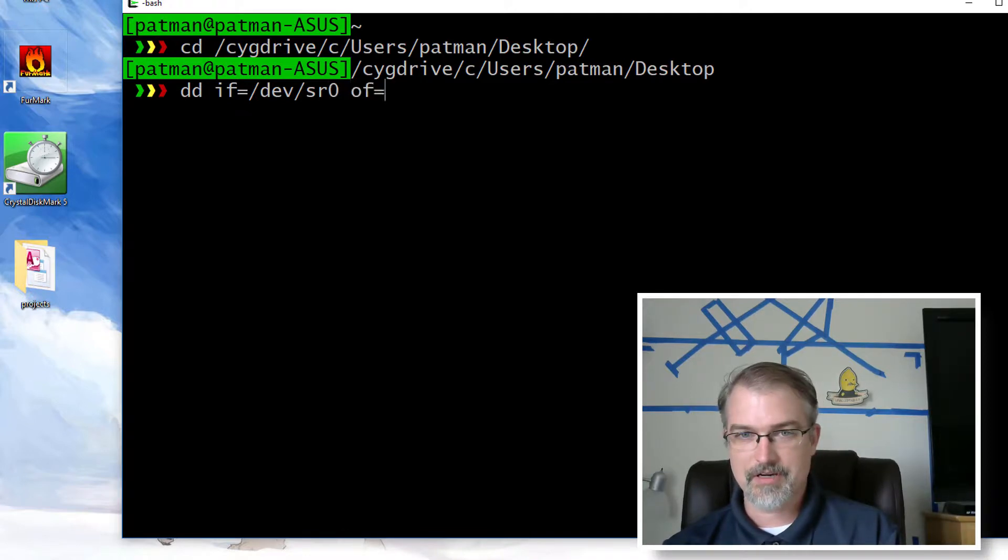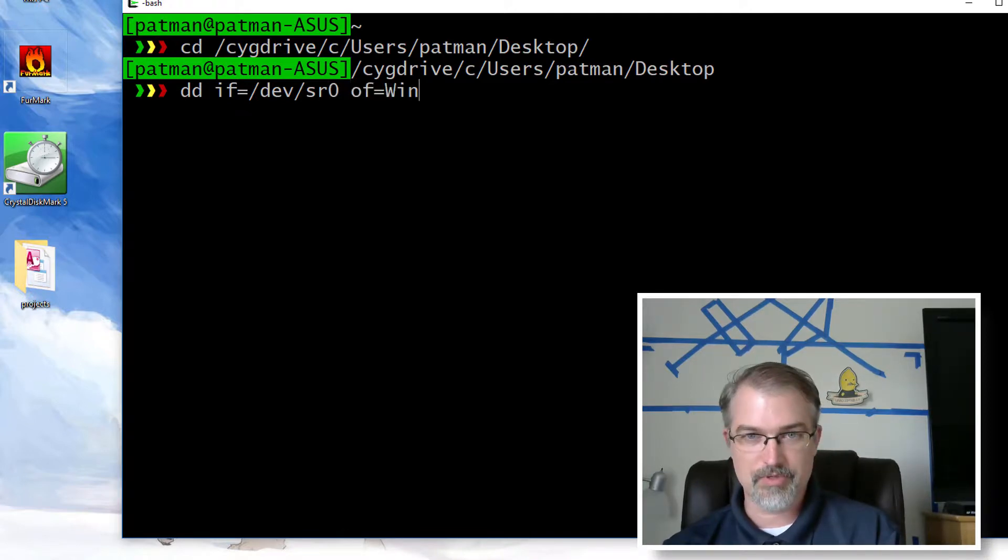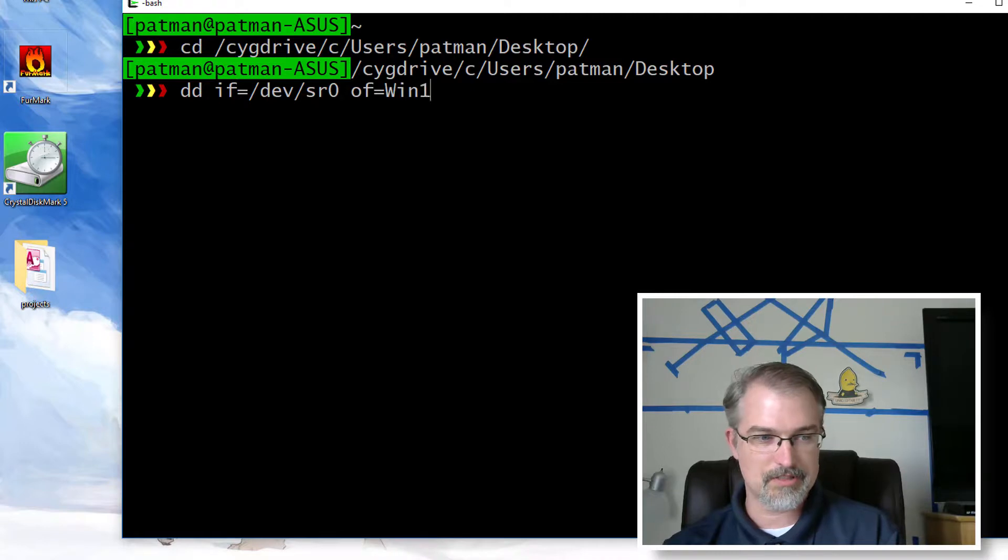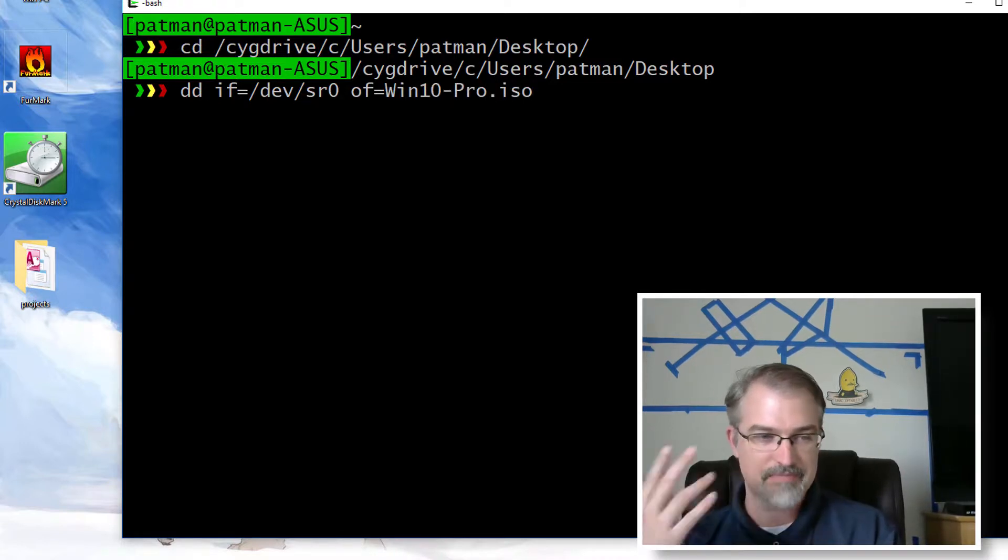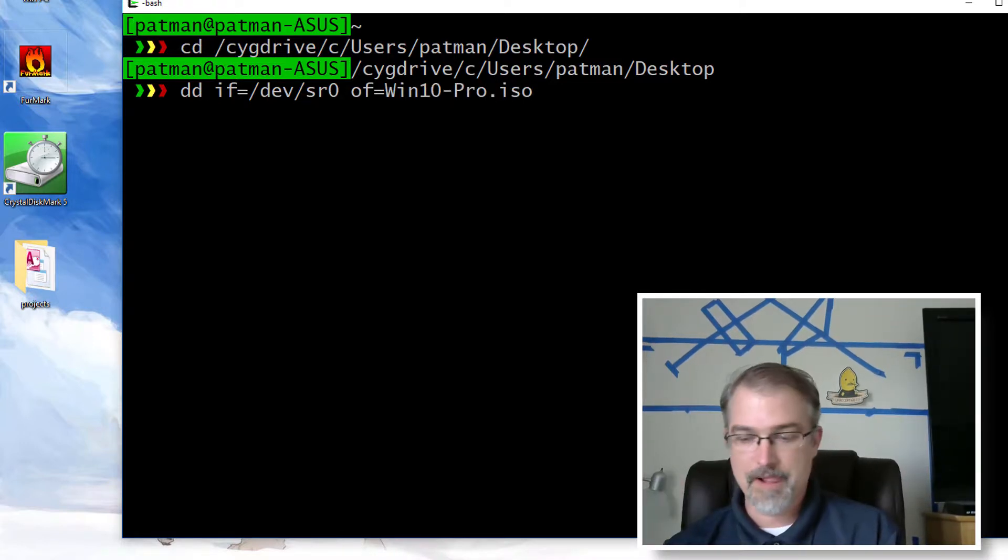So dd input file equals /dev/sr0 and the output file, I can name it whatever I want, is going to be windows10-pro.iso. I just made that name up. And then I'll run it.